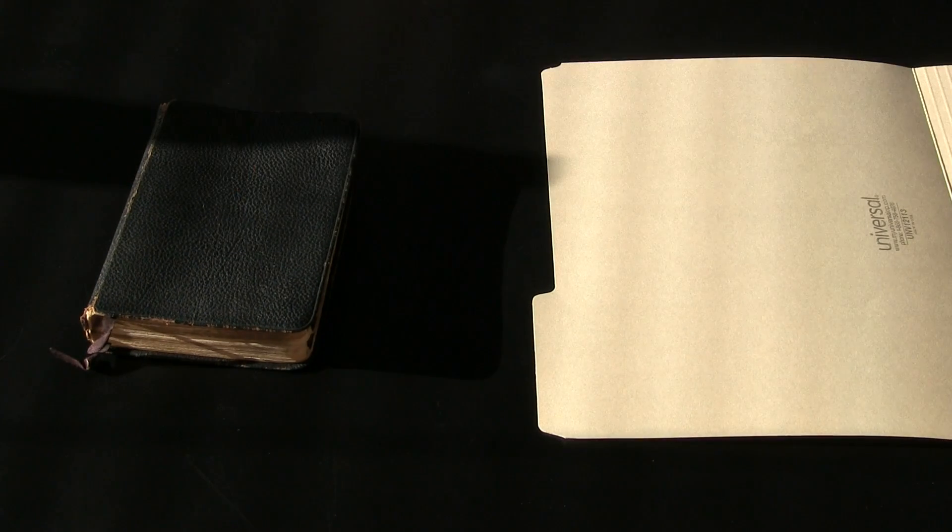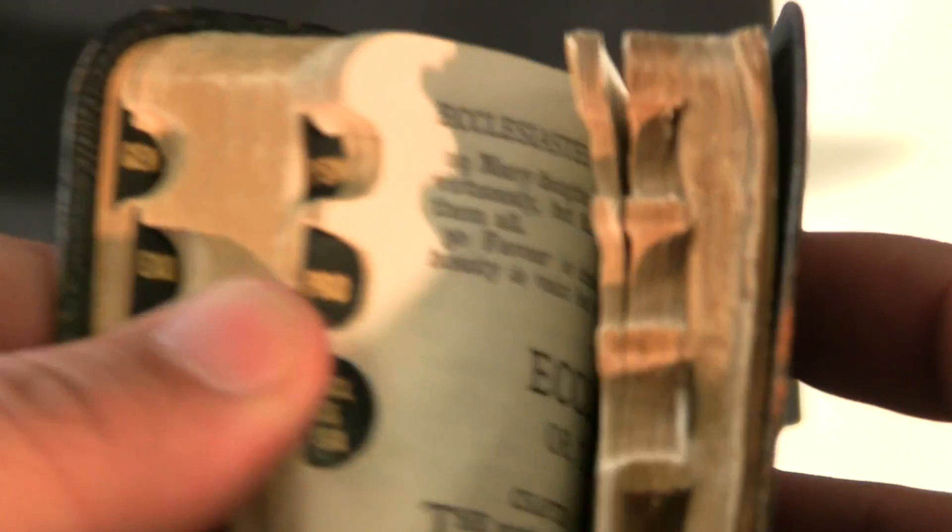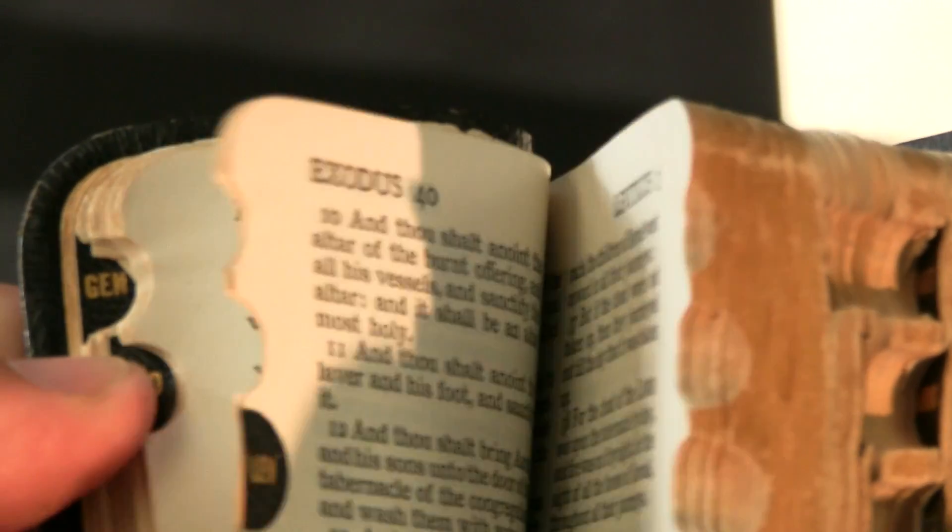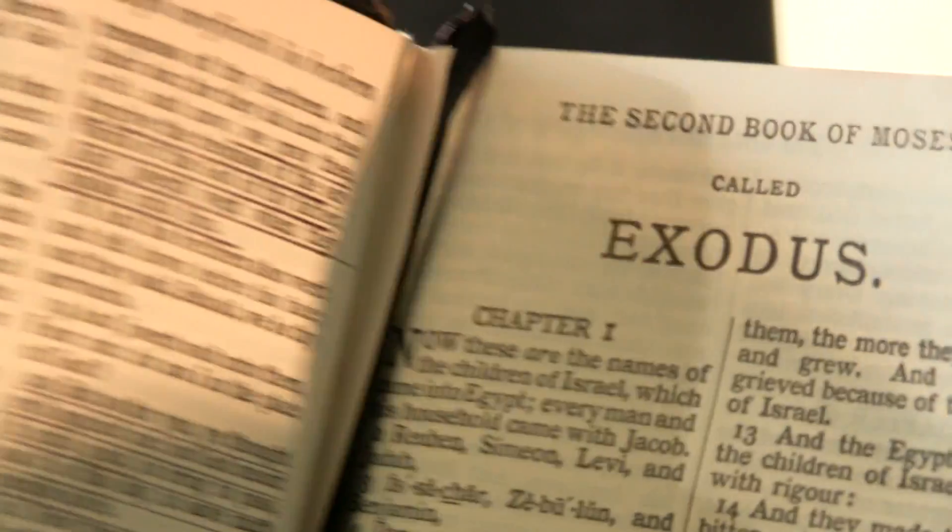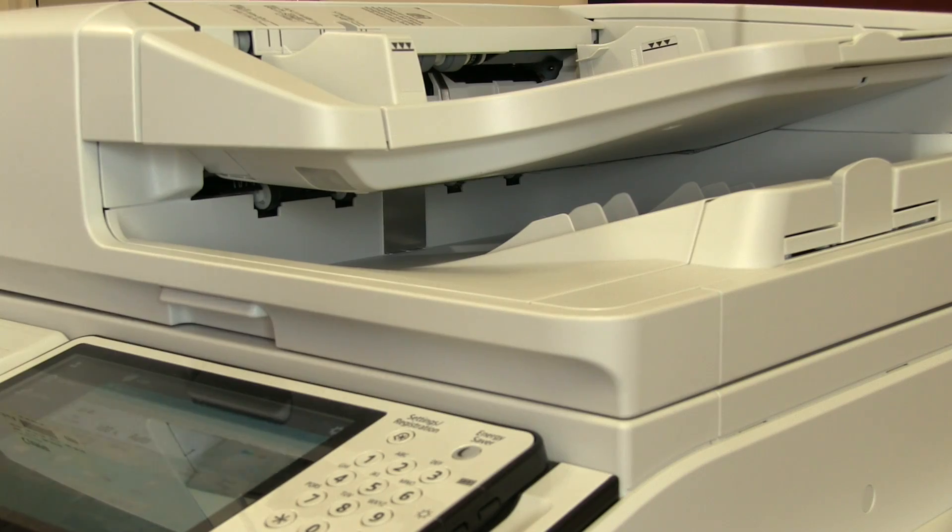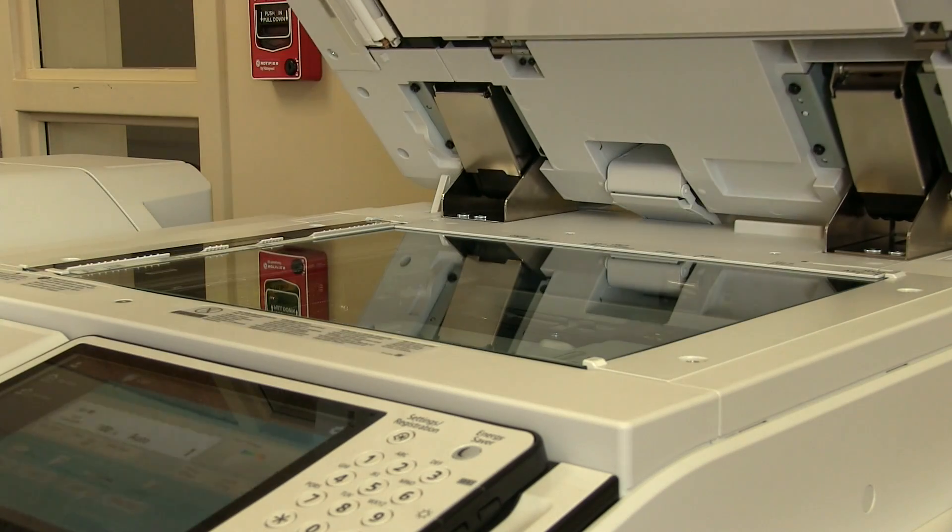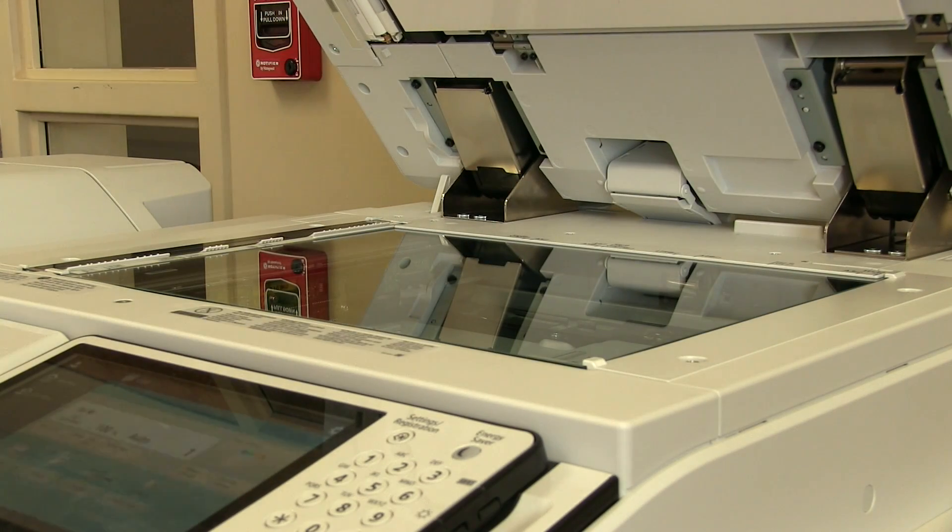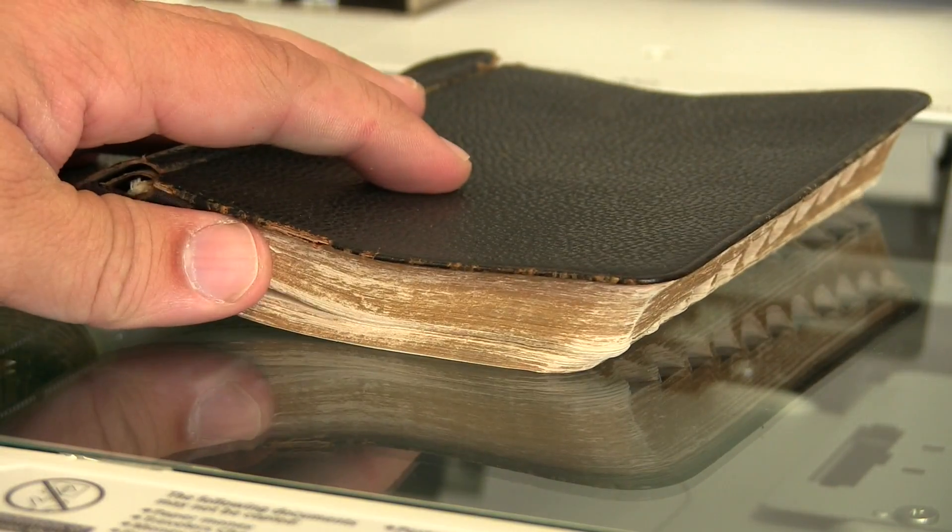God never changes, His Word never changes, and yet its effects are diverse. Its applications are infinite. One meaning, but living and active in how it plays out in our lives.